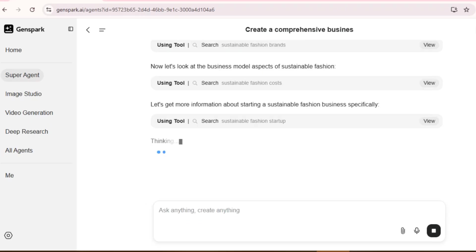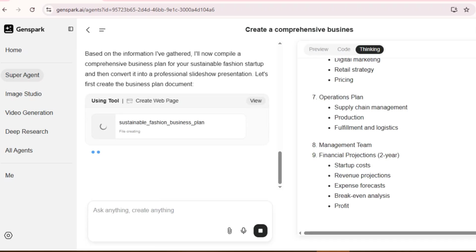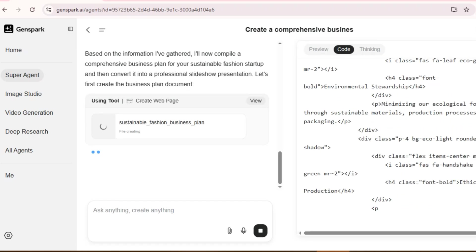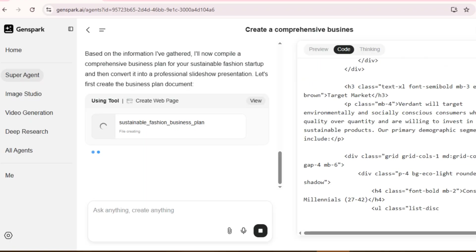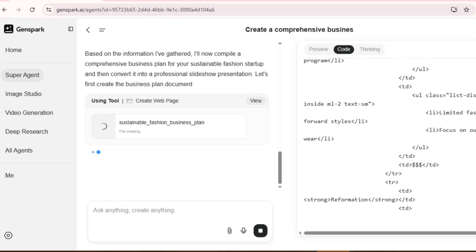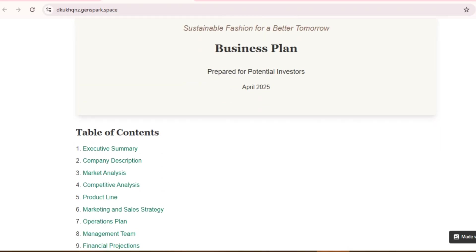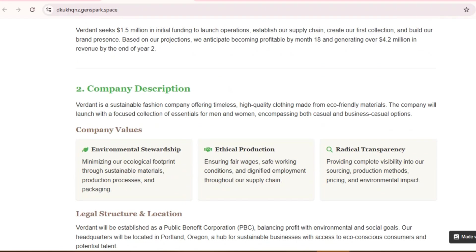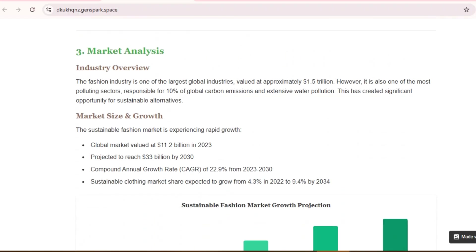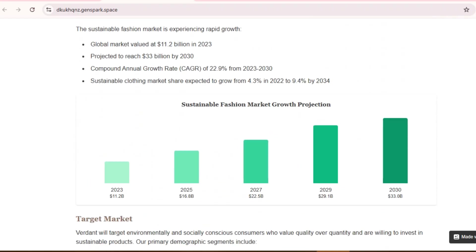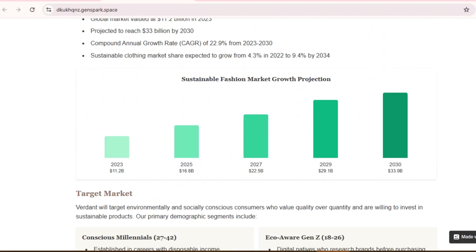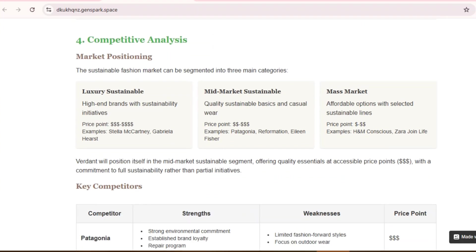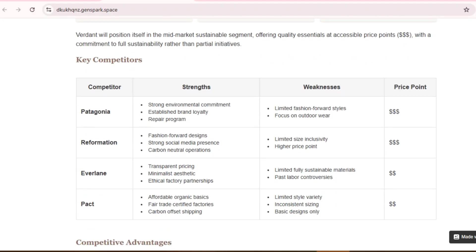Hit Generate. Now most AI tools would just spit out some generic text, but watch what GenSpark does. It's actually breaking down this massive task into logical steps and giving us comprehensive research. First, it provides a brief summary of the project and the company. Then it conducts real-time market research about the sustainable fashion industry from 2023 to 2030.